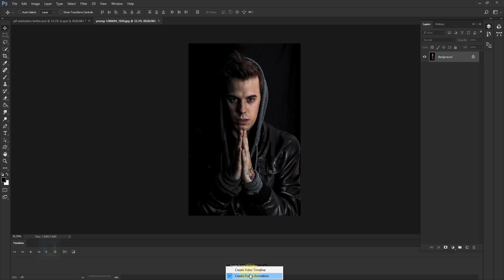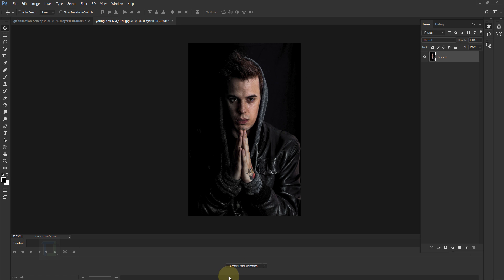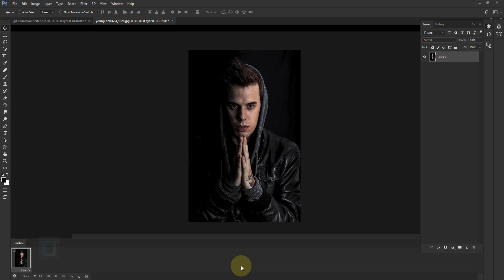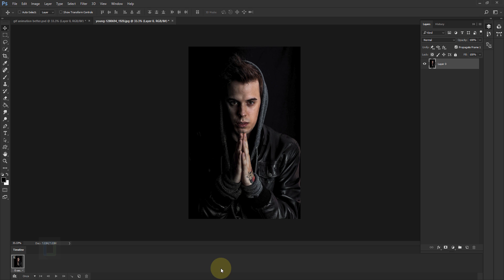Once you have the timeline, make sure you have 'Create Frame Animation' selected and not the video timeline. After that, double-click to unlock it and then click on 'Create Frame Animation' on that box.